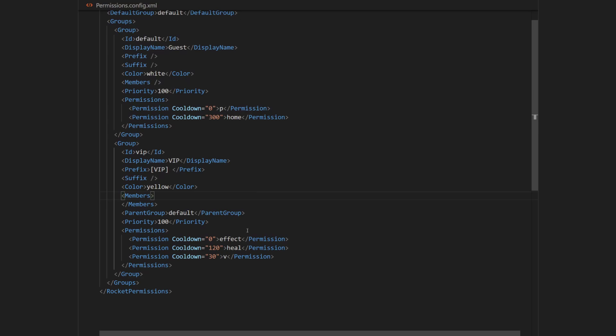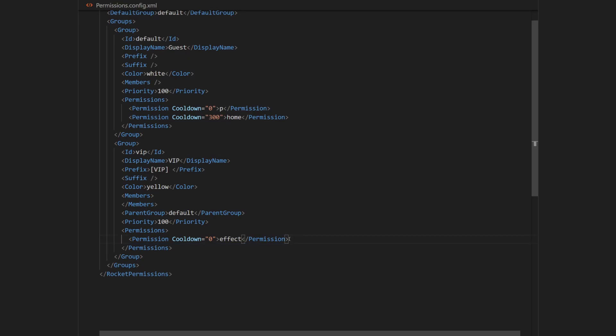Next, I'm going to change the permissions. I'm going to remove heal and v command permissions, and replace effect permission with airdrop. And I'm going to set a cooldown for this command to 3600 seconds, which will be one hour.